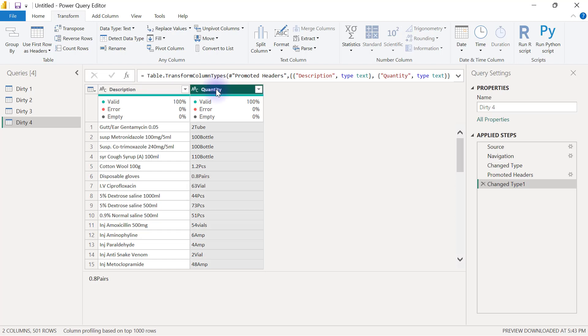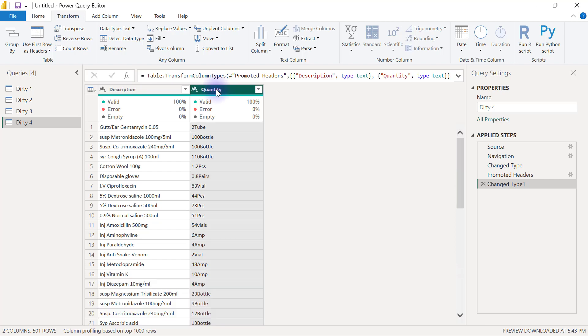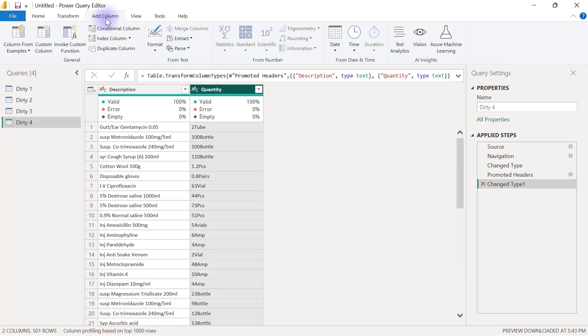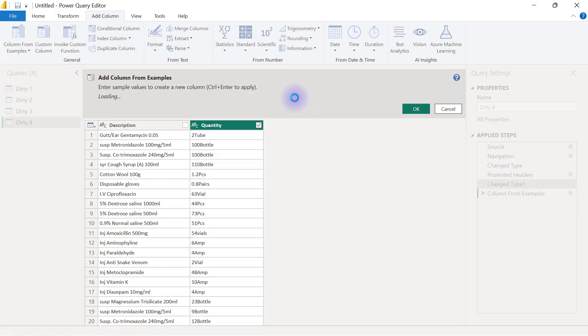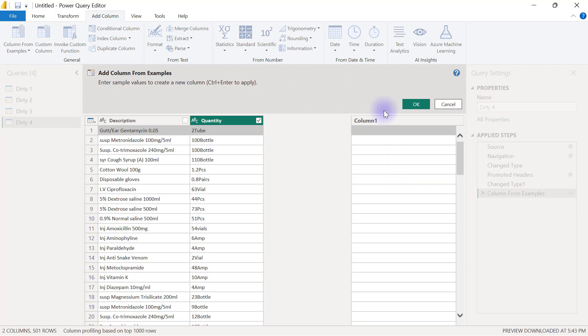For this one, I can go to my Add Column tab and leverage Power Query's column from examples. I'm going to use column from example, and ensuring that I have the quantity column selected, I will be using from selection. Then I will have this blank column here where I can type in examples of what the new column is meant to contain. This first one is supposed to have two.